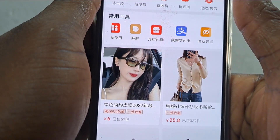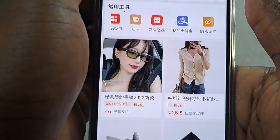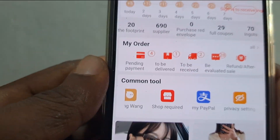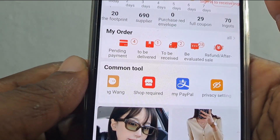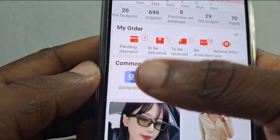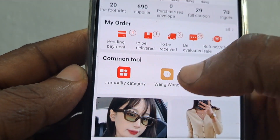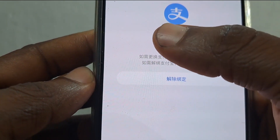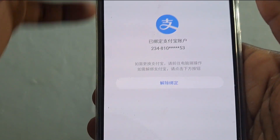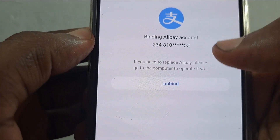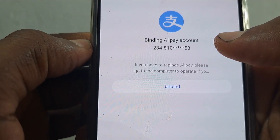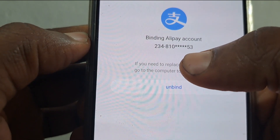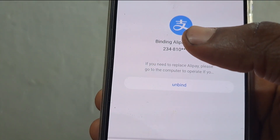Right now you are seeing what is called 'My Paypal' — it's actually 'My Alipay' but due to translation inefficiencies it shows as 'My Paypal.' I found it in common tools, so you can go to the common tools section and scroll to find it. Click on it. If your account has been linked, you will see something like this — you'll see the Alipay number. Translating the page shows 'Binding Alipay account.' If your account has been linked you will see this; otherwise continue watching the video.